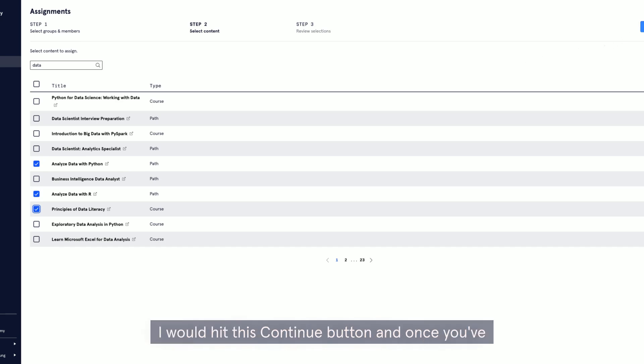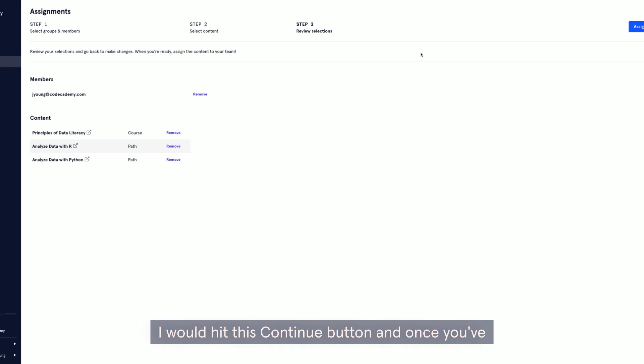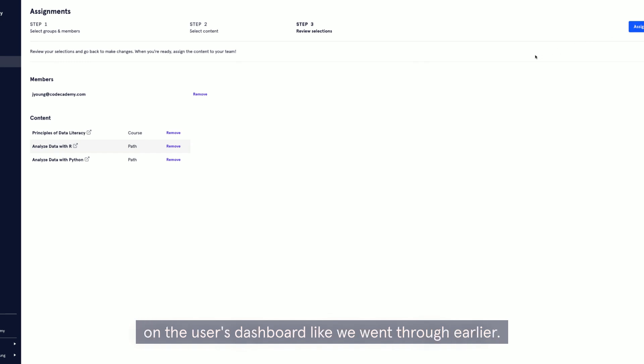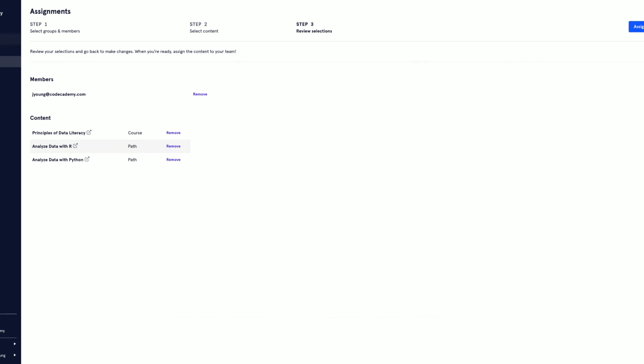I would hit this continue button. And once you've added all of the curriculum and content you'd like for the user, simply click the assigned content in the top right corner. And then that will live on the user's dashboard like we went through earlier.